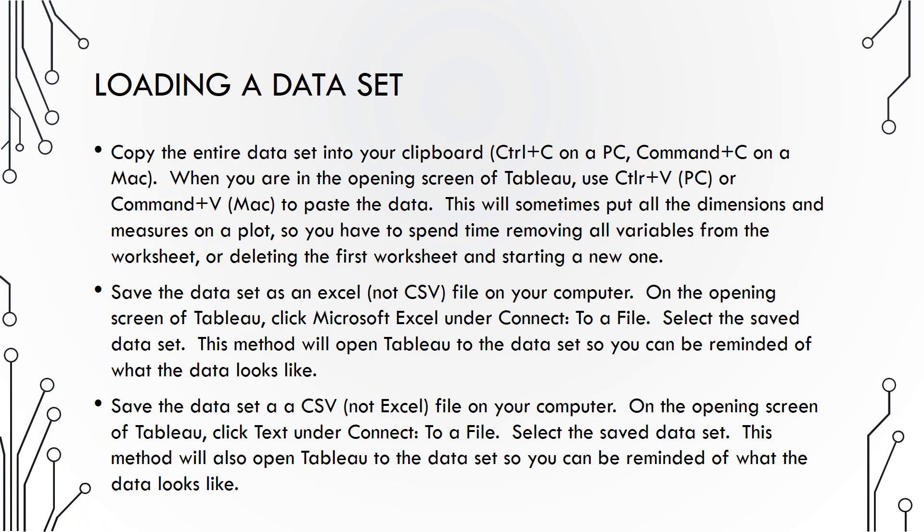The first step to using Tableau is to upload a dataset into the program. You can do that in many ways, although we will use the three described on this screen most commonly in STAT 216.